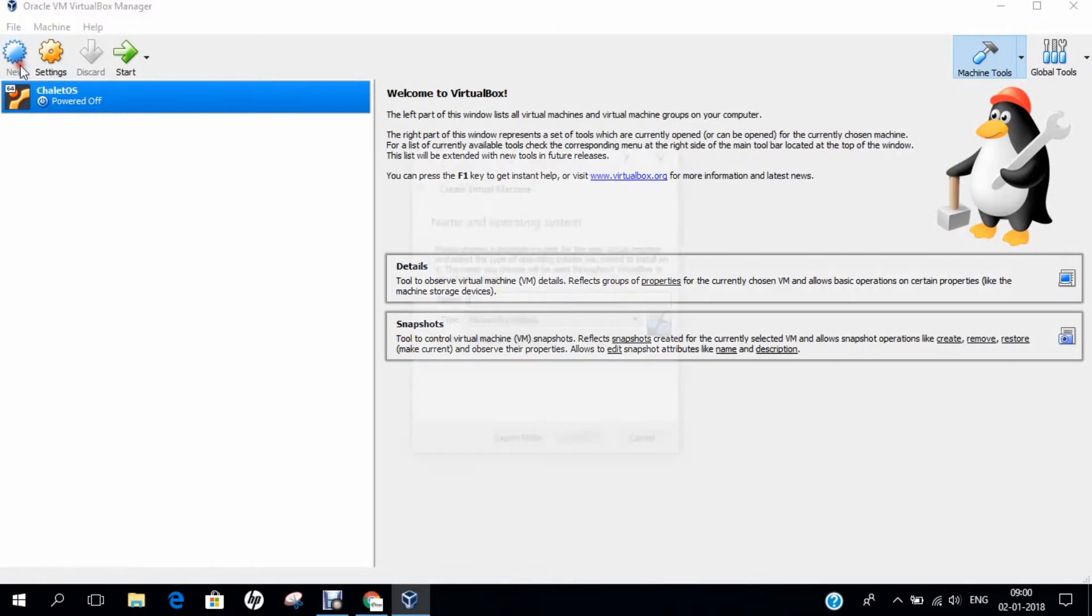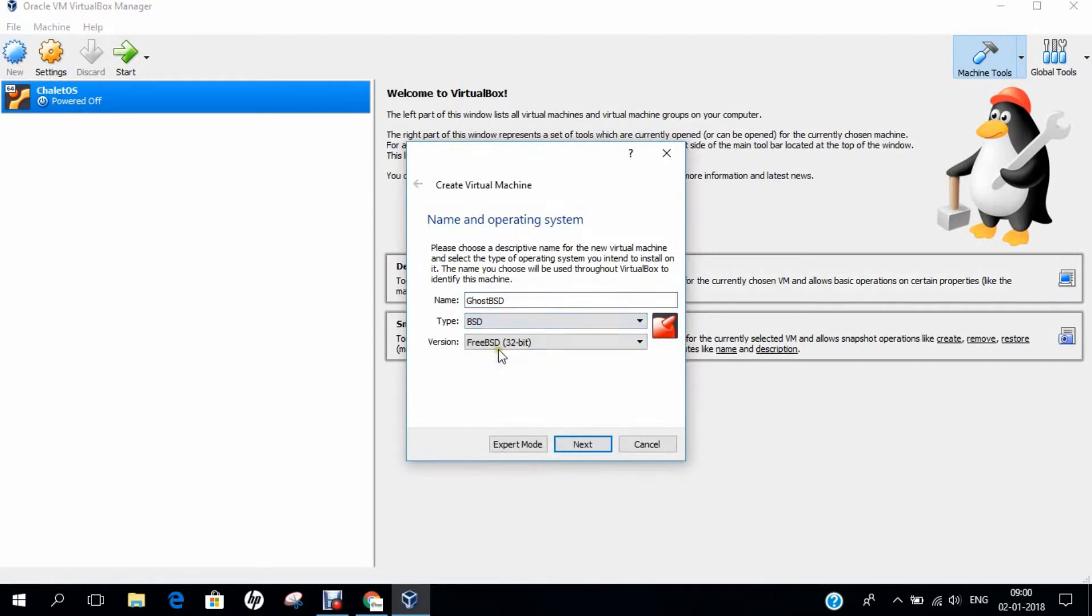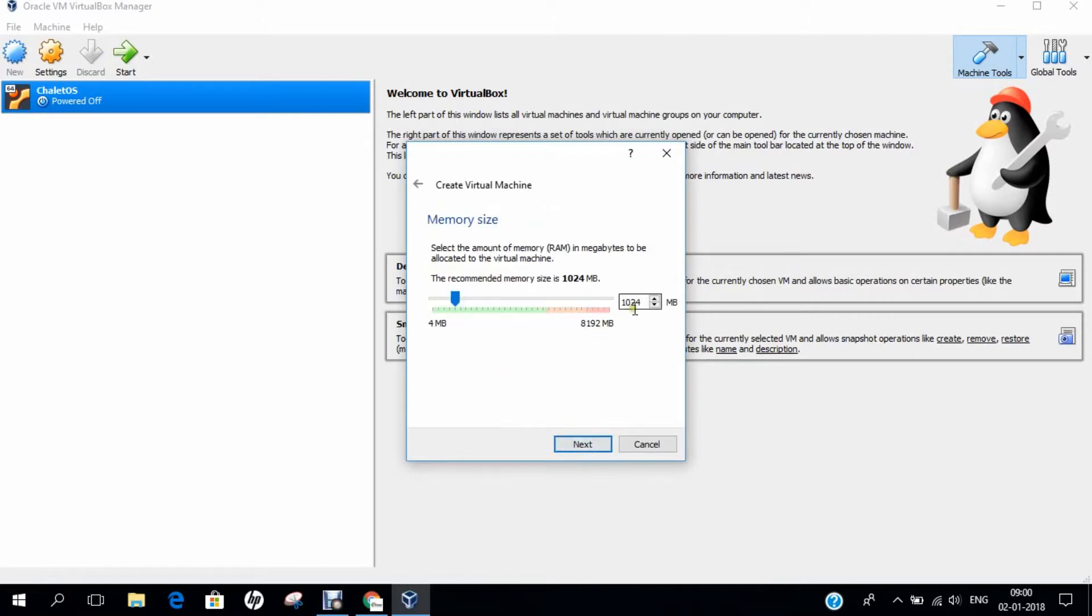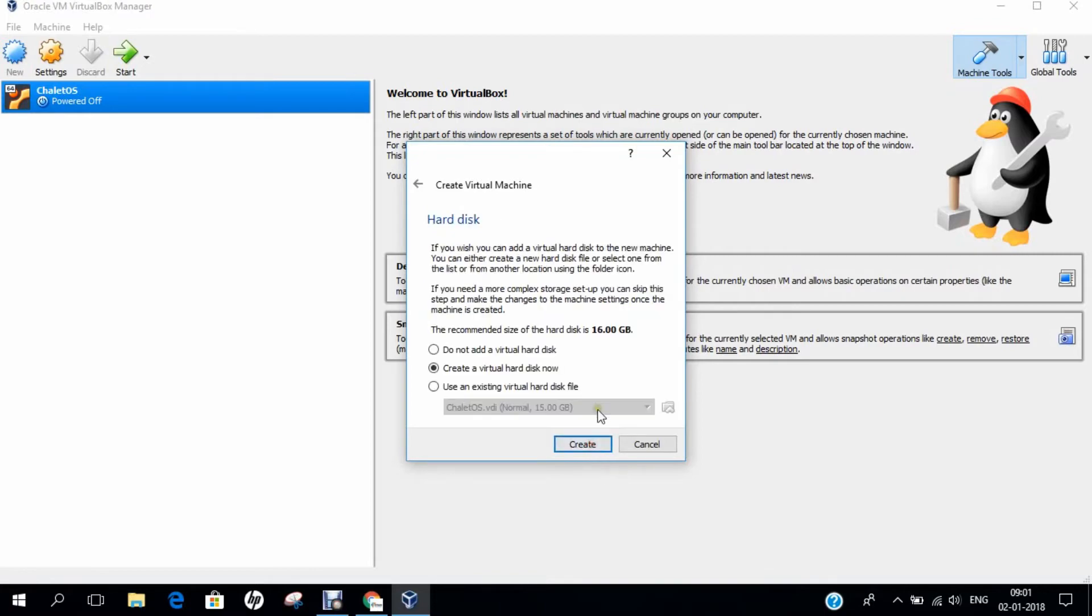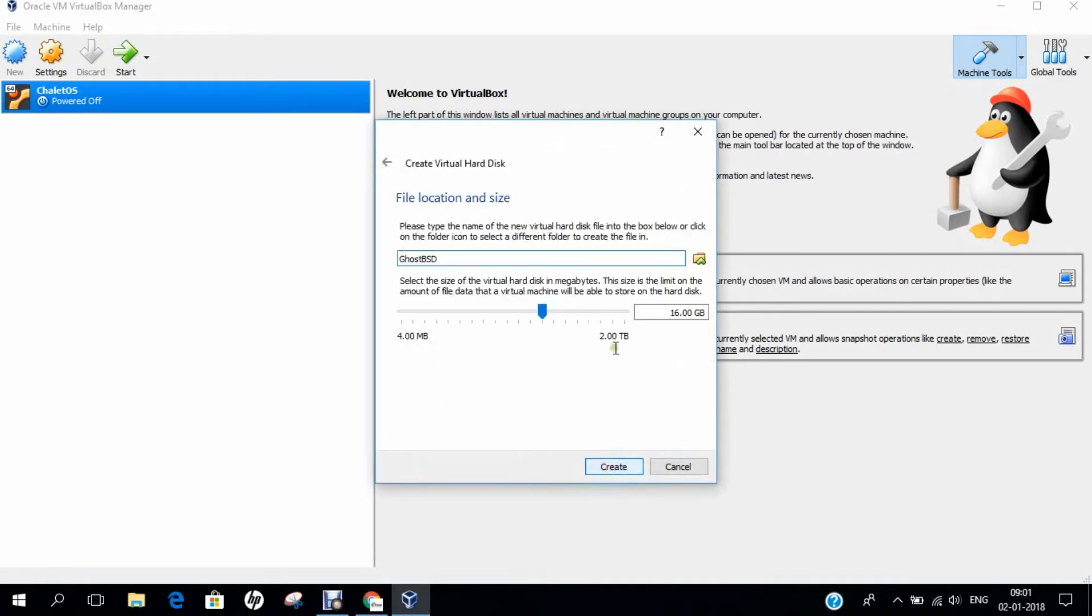Now let's start our Oracle VirtualBox and deep dive into GhostBSD. I click on New, I type GhostBSD. Type select is BSD, and version should be FreeBSD 64-bit because I'm using the 64-bit, so make sure it is 64-bit. I click on Next and I change the RAM size to 2048, which is about 2GB of RAM. If you want to increase more RAM like 3GB, 4GB, 6GB, 8GB you can do, but for this video demonstration, 2GB of RAM will be very good to deploy in a green manner for GhostBSD. I click on Next, I click on Create, I click on Next again, dynamically allocated Next, and I allocate 16GB space to GhostBSD, and I click on Create.